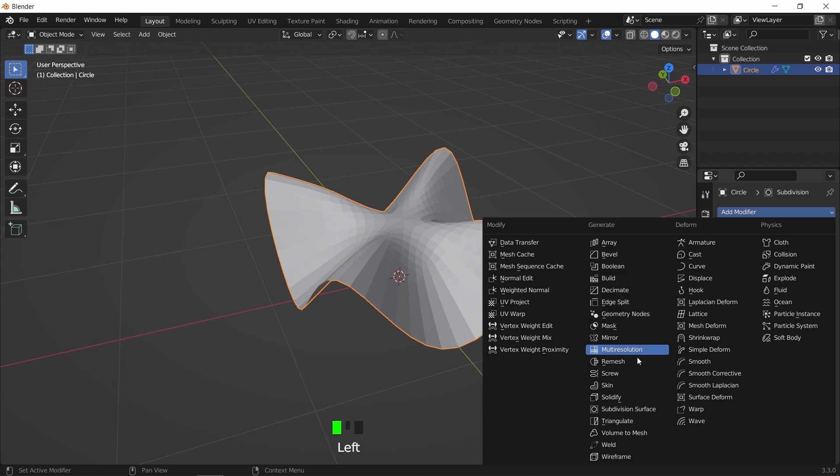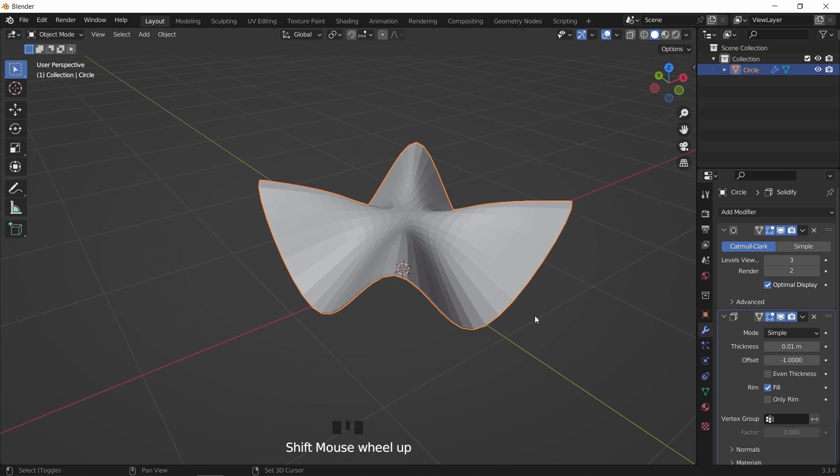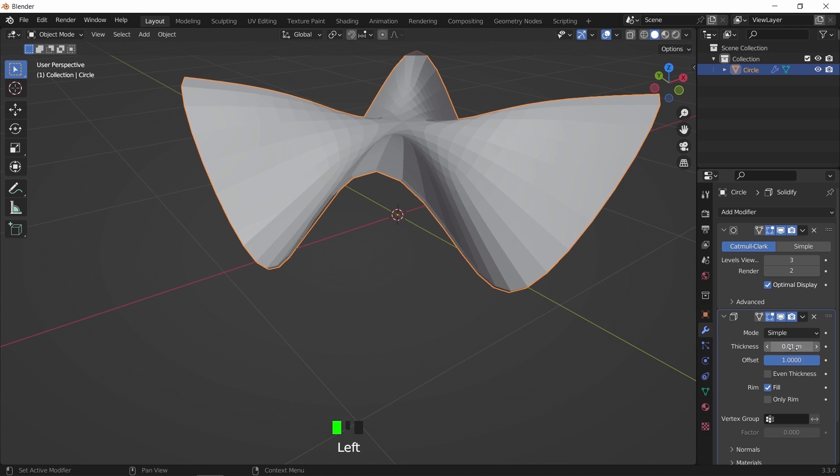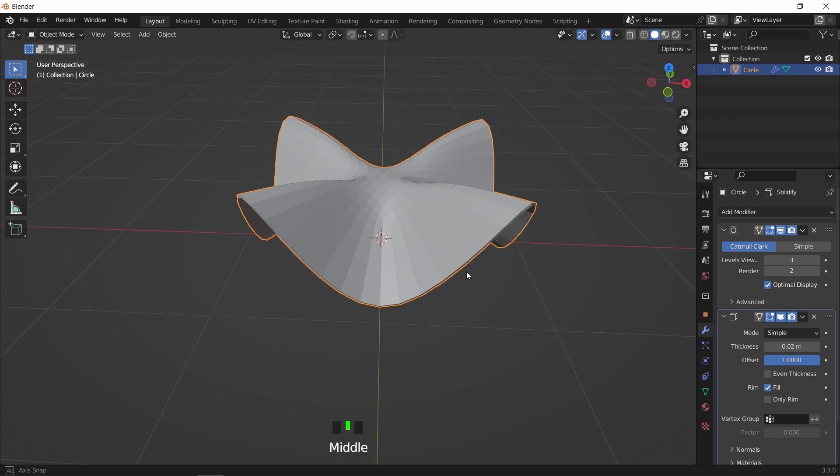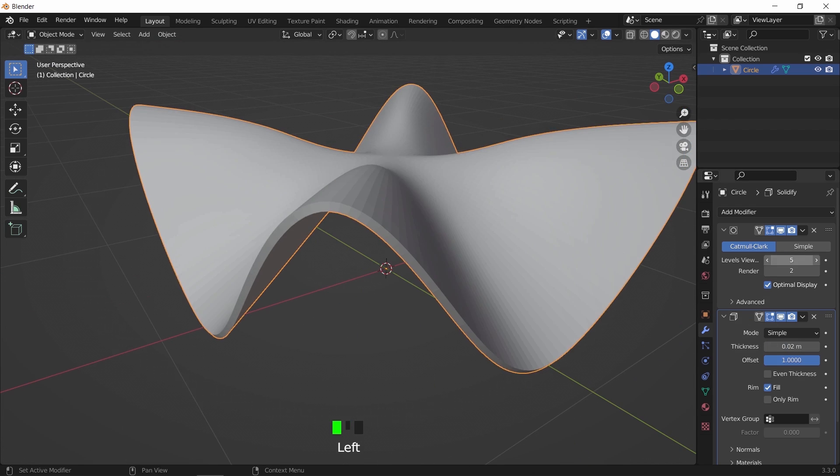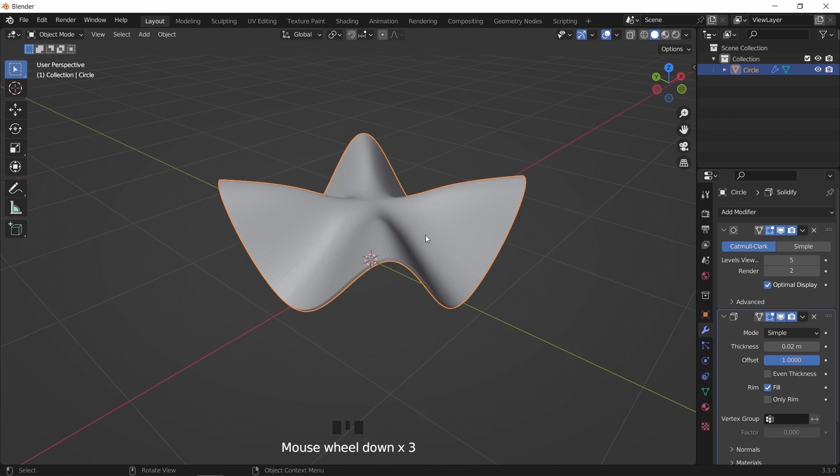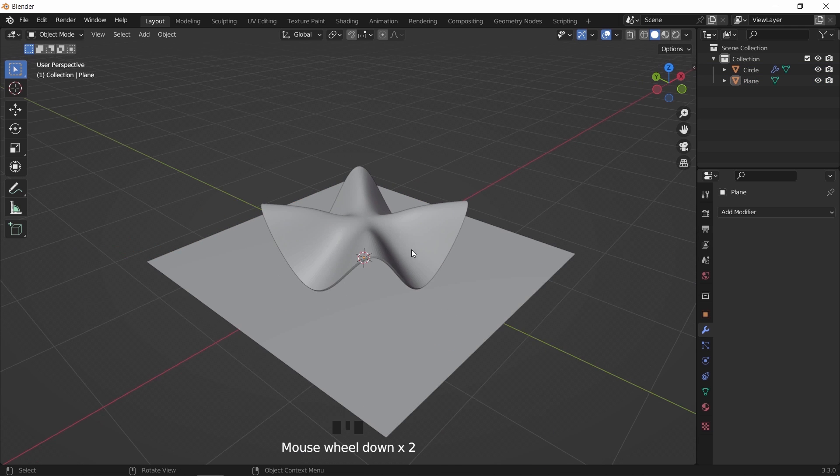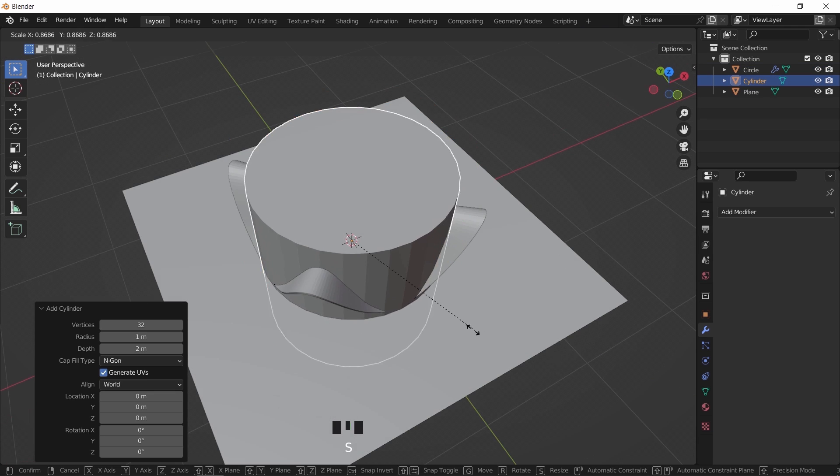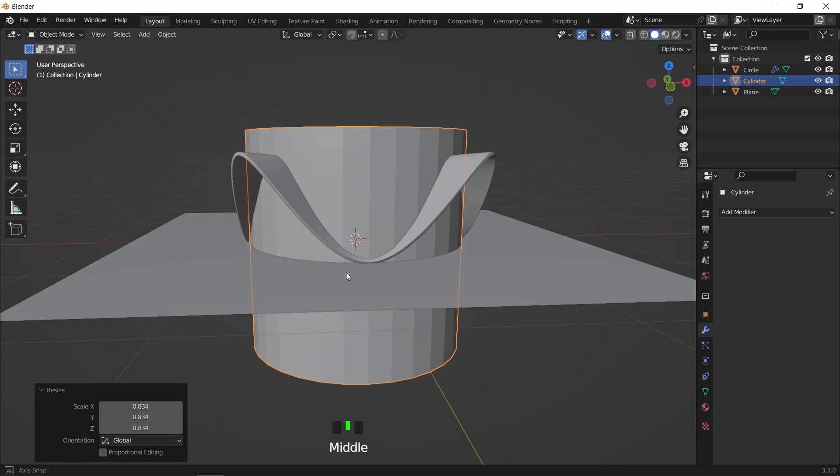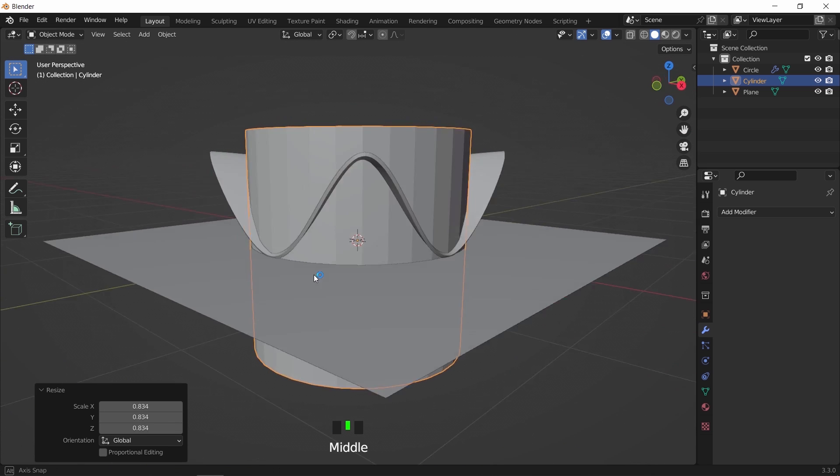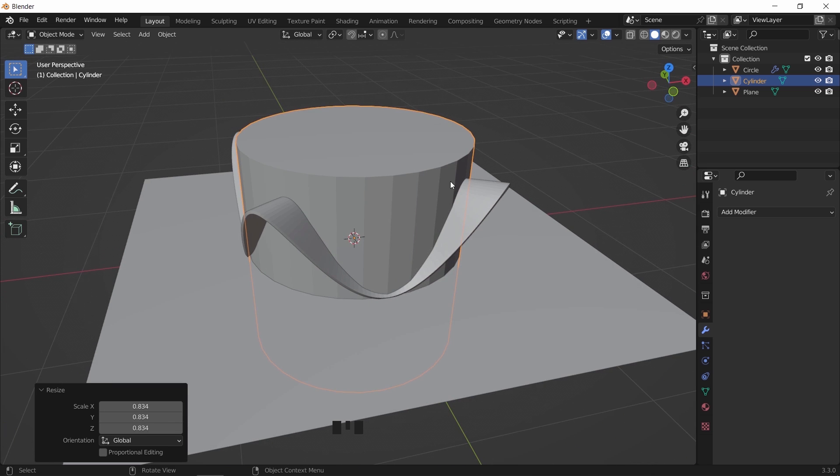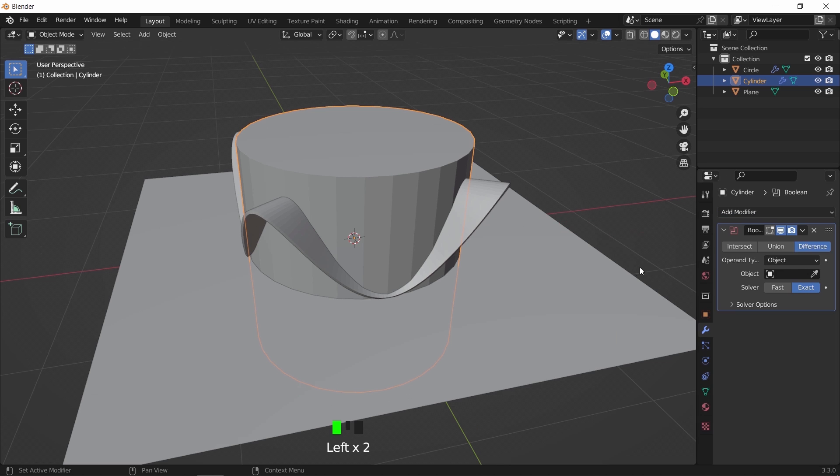We can now add the solidify modifier to give the shape some thickness, and maybe increase the subdivisions for a smoother result. To finish this, I will add a cylinder beside this simple floor plane. The cylinder we added, I will cut it first to match the covering, and we do this with boolean.